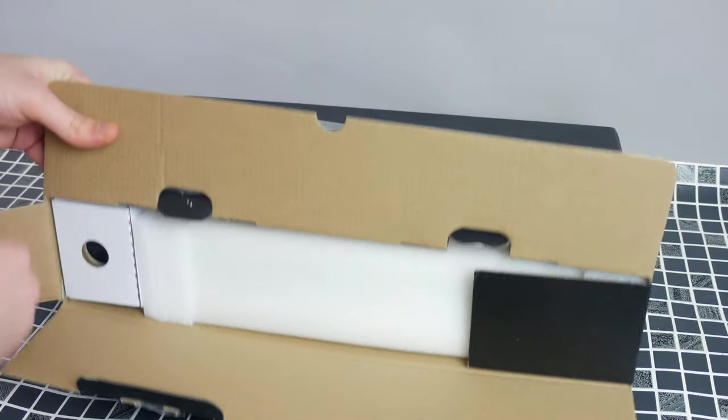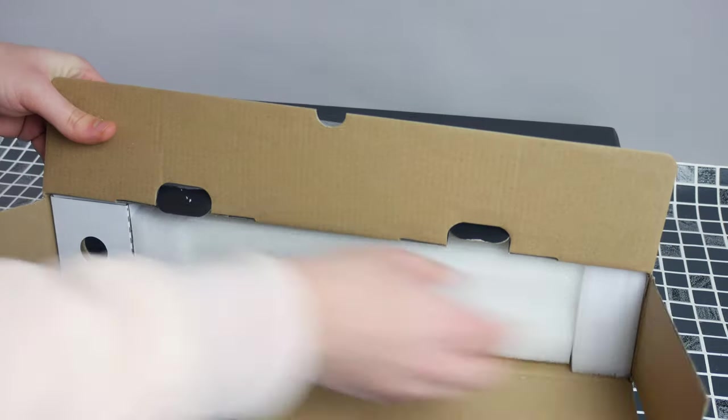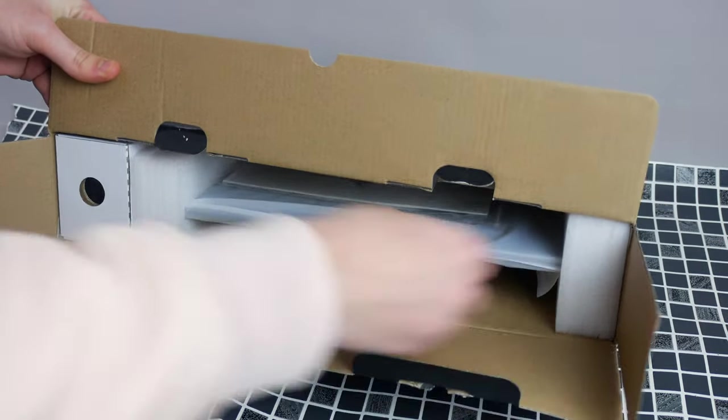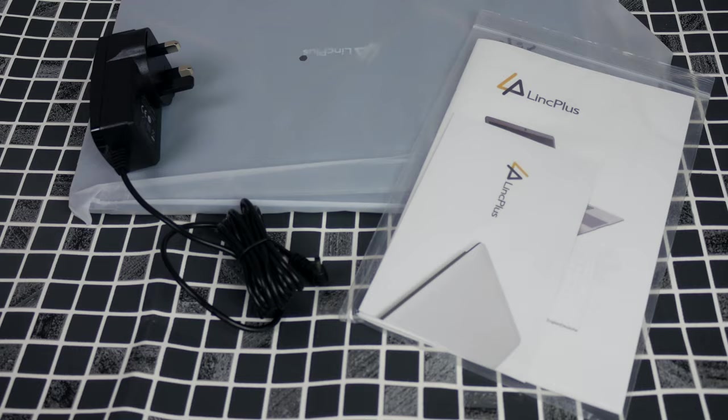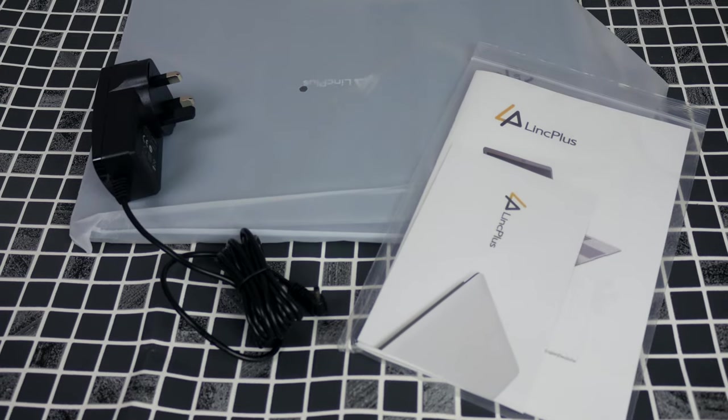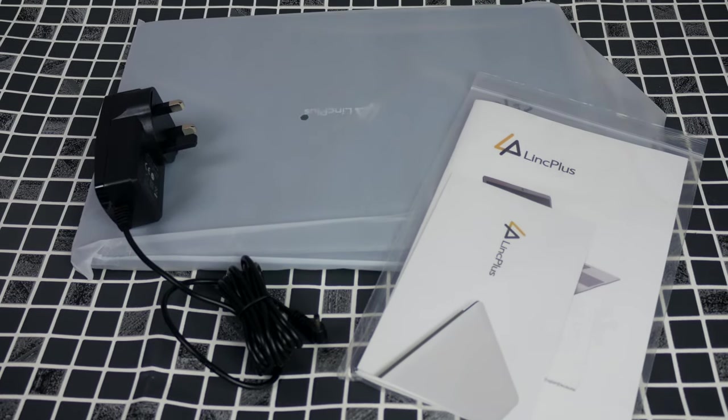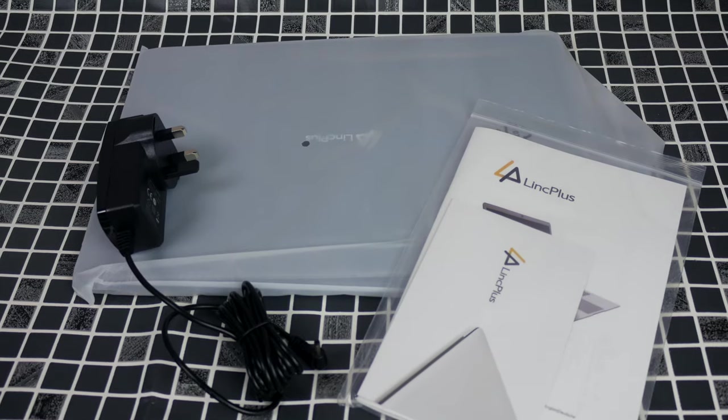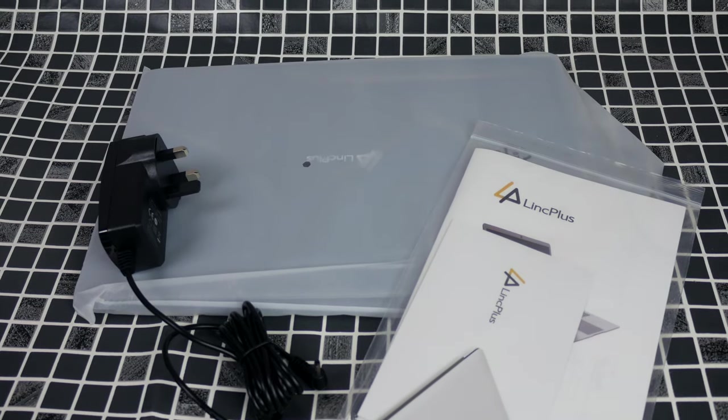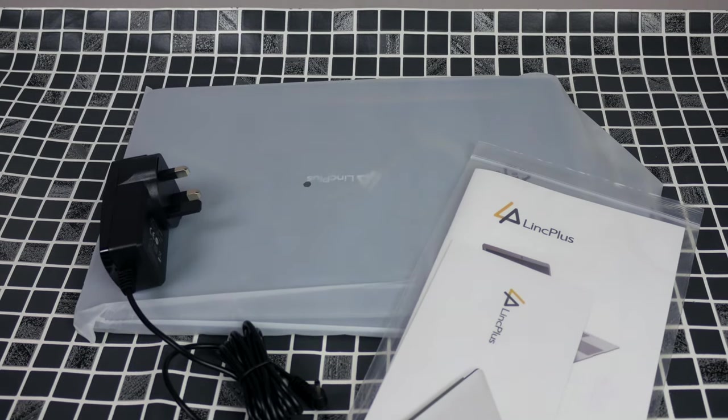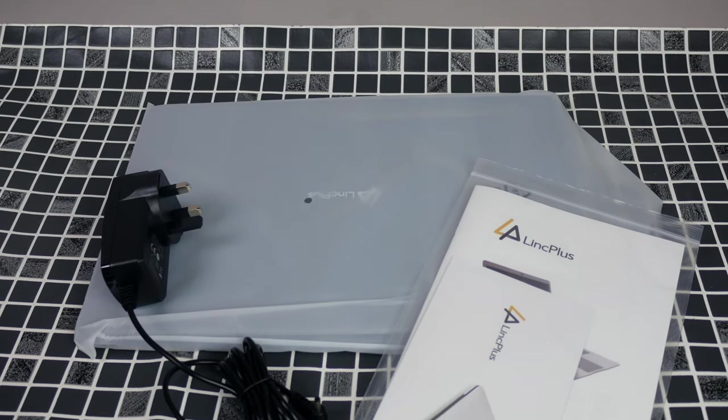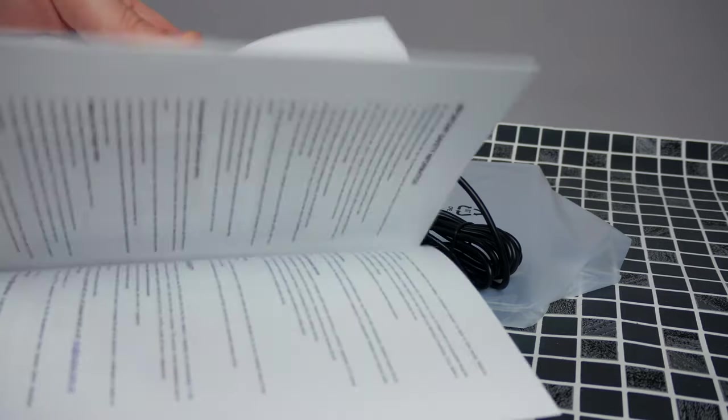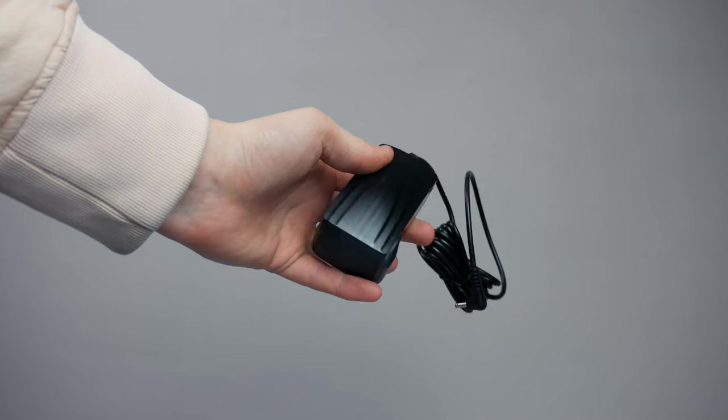So in the box you're not really getting much, just the conventional things: the laptop itself, user manual, the provided instructions which I would say are pointless and barely helpful at all, and the charger.